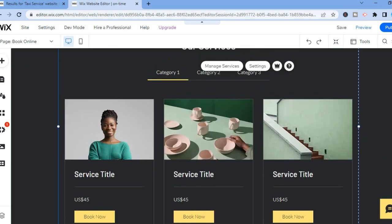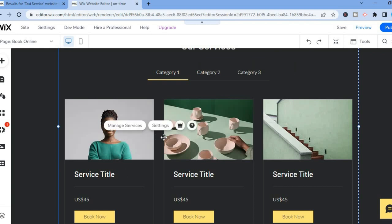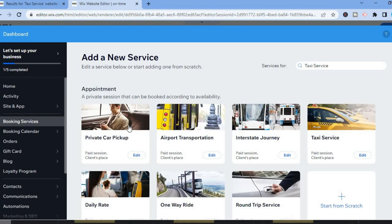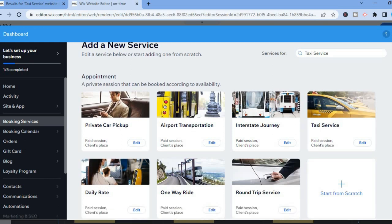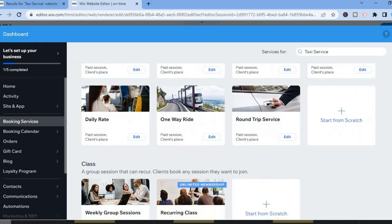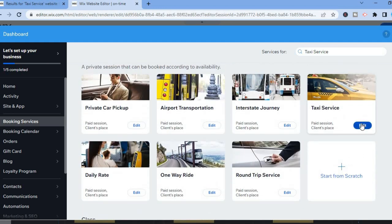You'll be able to organize this page as you can edit each section. Tap on the photo right there, and where you see 'Manage Services' tap on that. You'll be redirected to this dashboard where you'll see the different options: private car pickup, airport transportation, interstate journey, or taxi service. All you have to do is tap on Edit beside any one of these options.